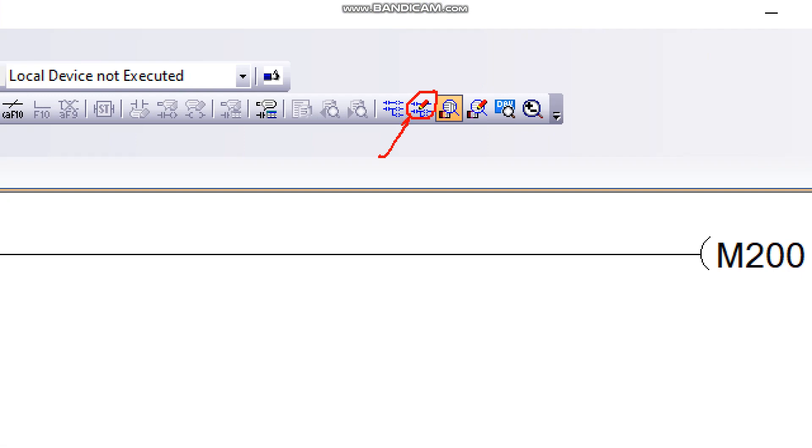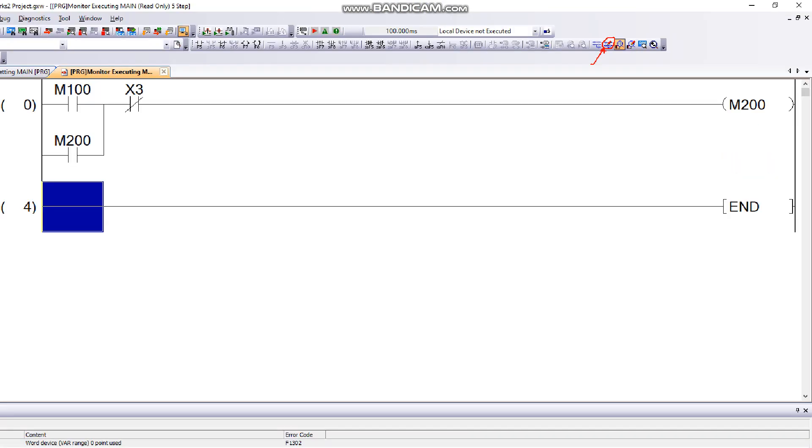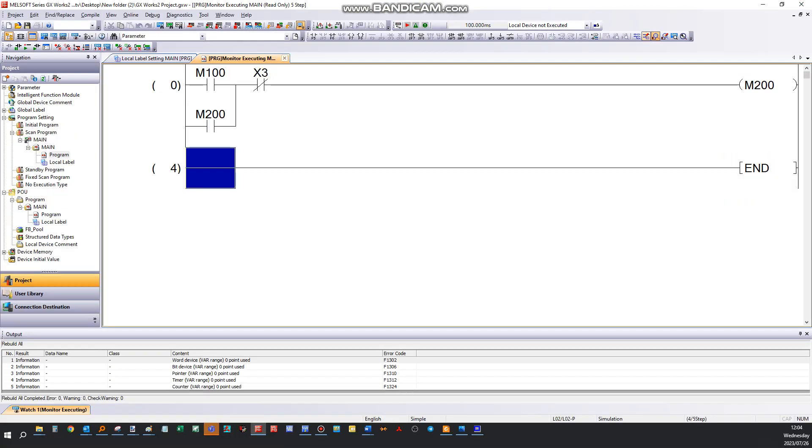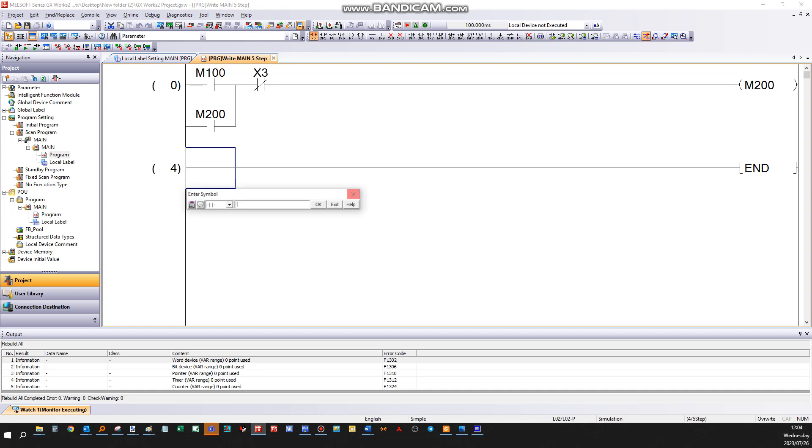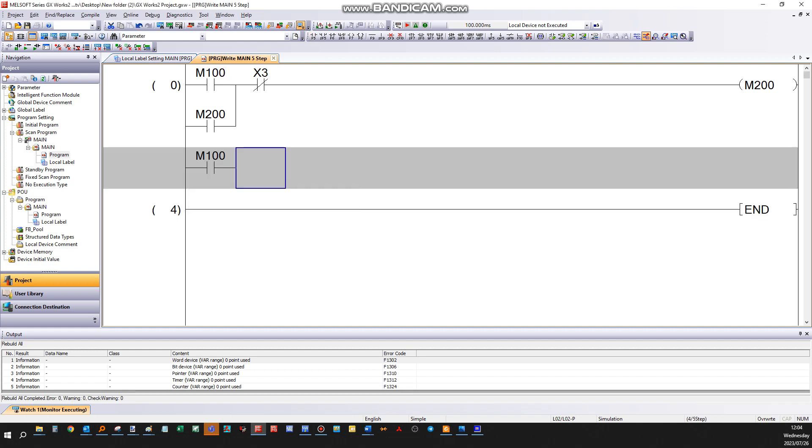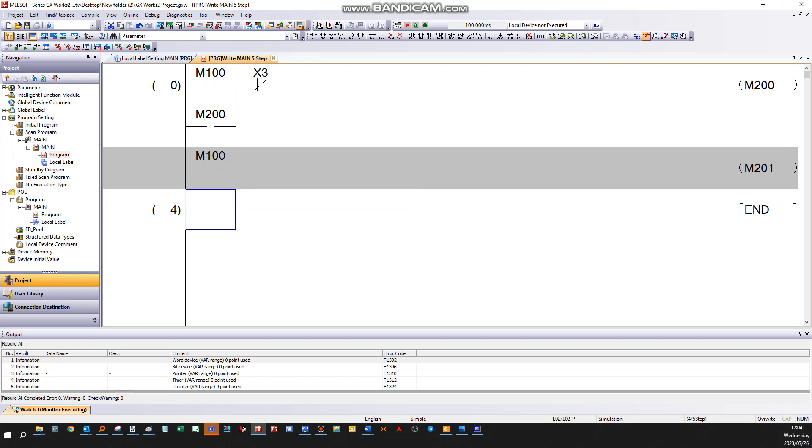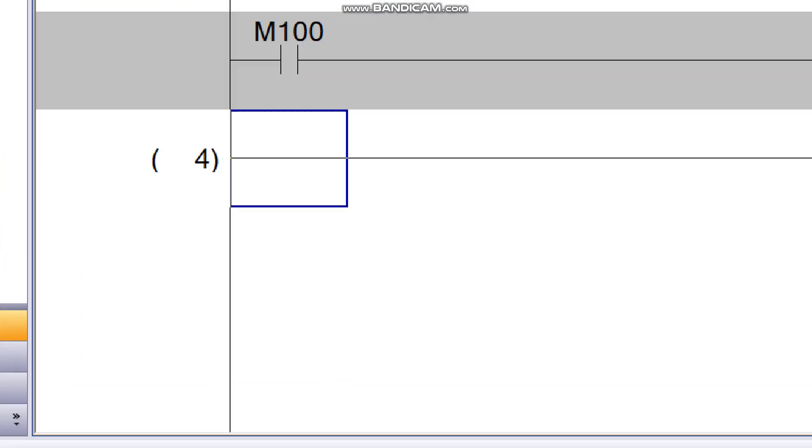Click on right mode and now you can modify the program. I'm just gonna add something extra here, let's call it M100, and I'm gonna add a coil here, I'm gonna call it M201. Once again we see a gray part here, it must be compiled.